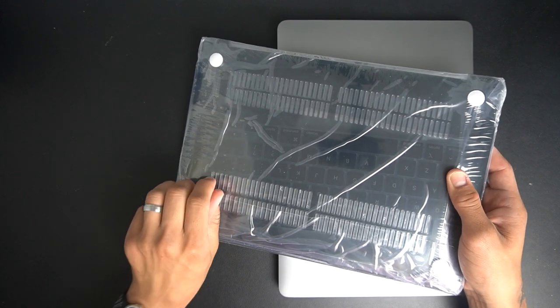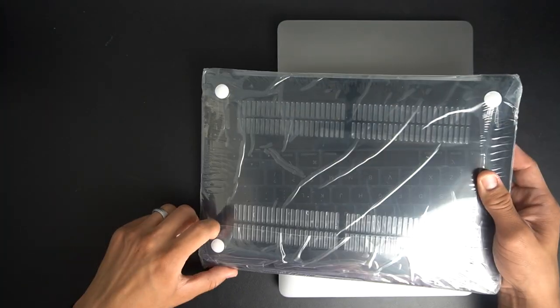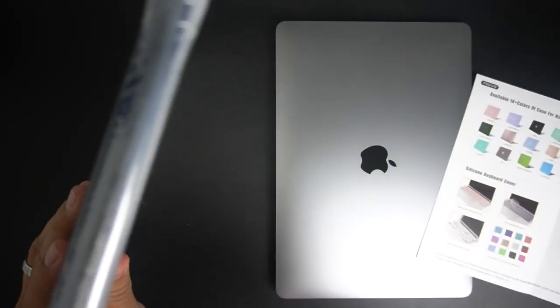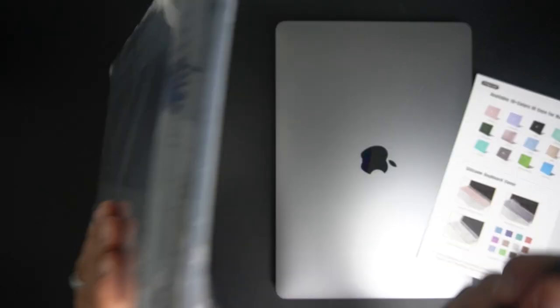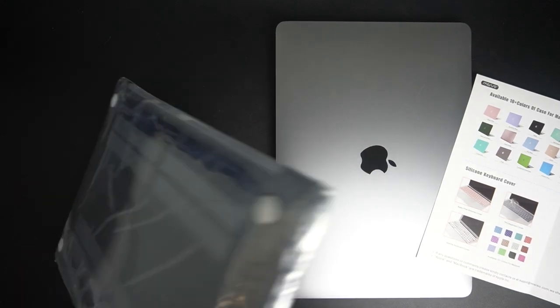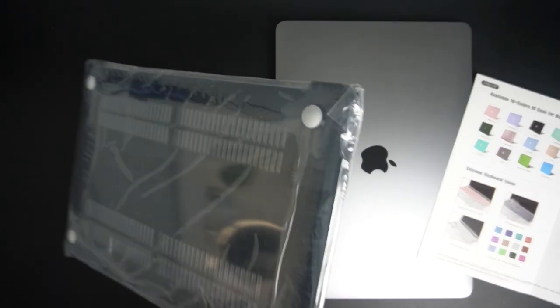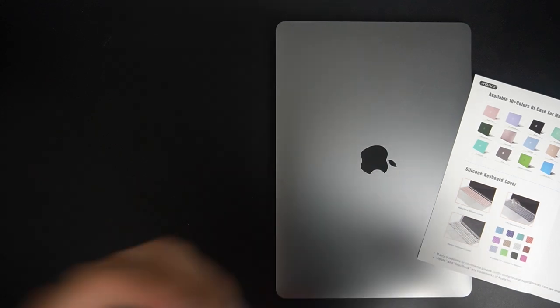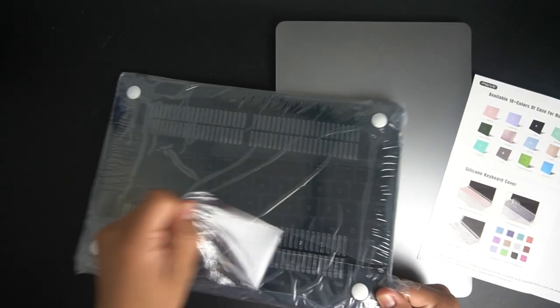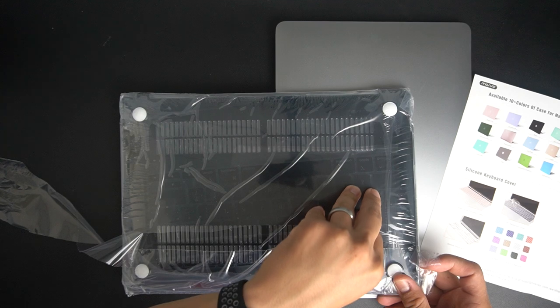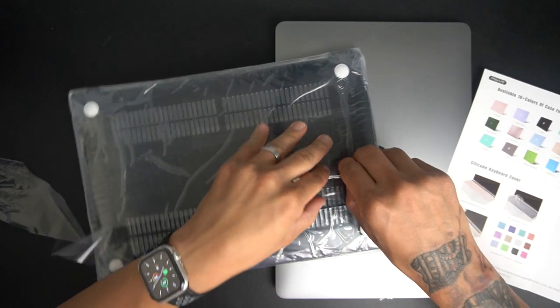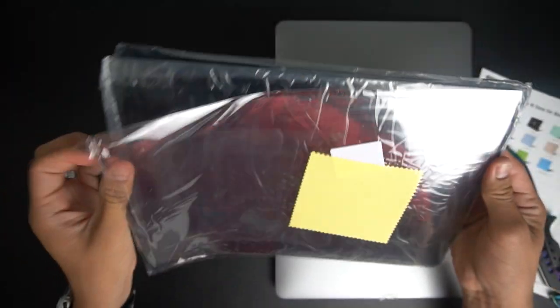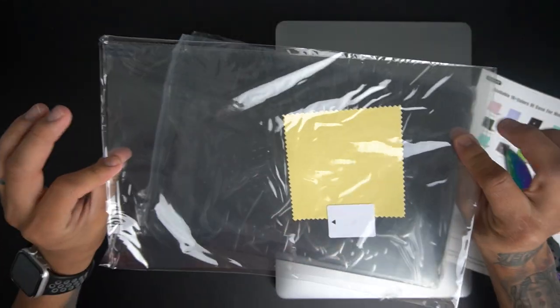I had to pull out the pocket knife because it's actually pretty hard to open. Alright here we go. So this is the screen protector right here.